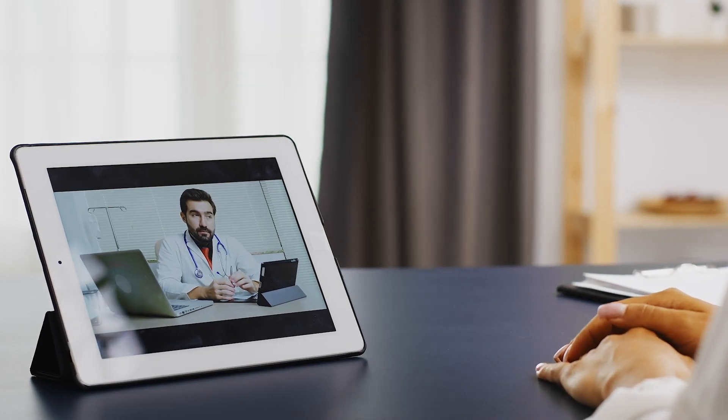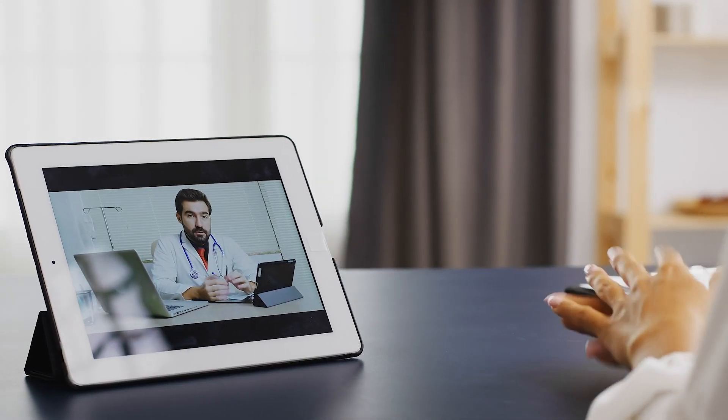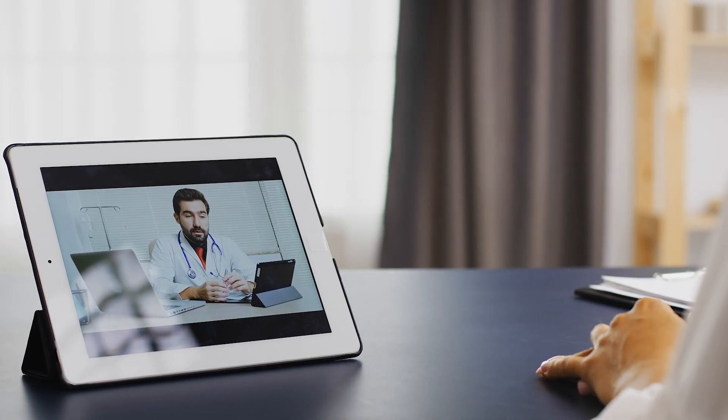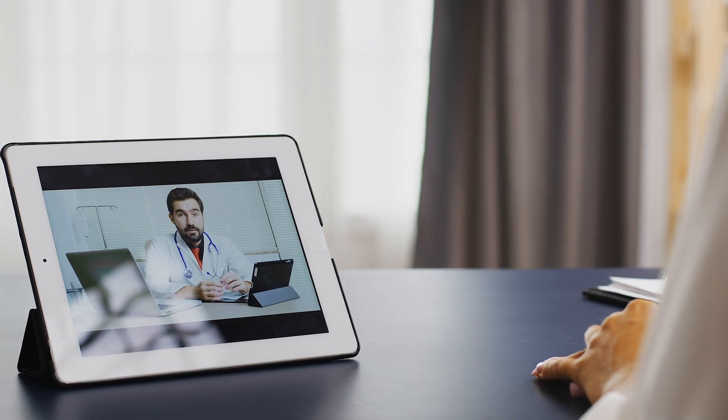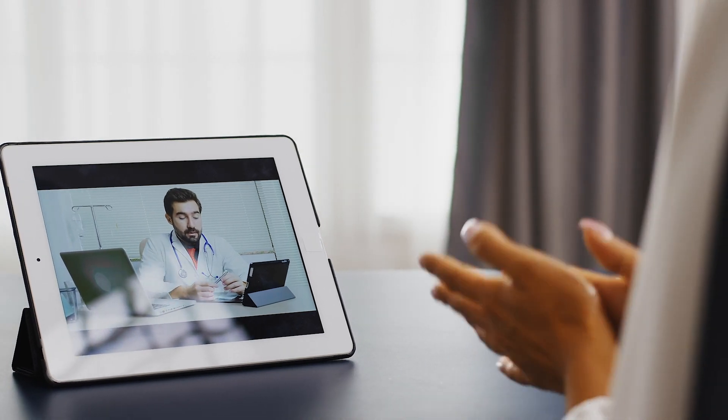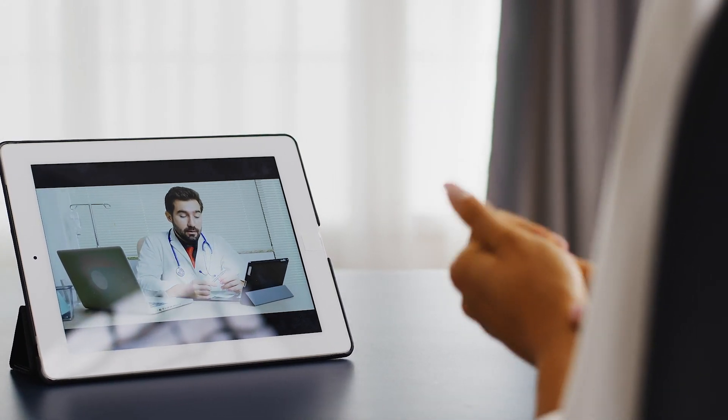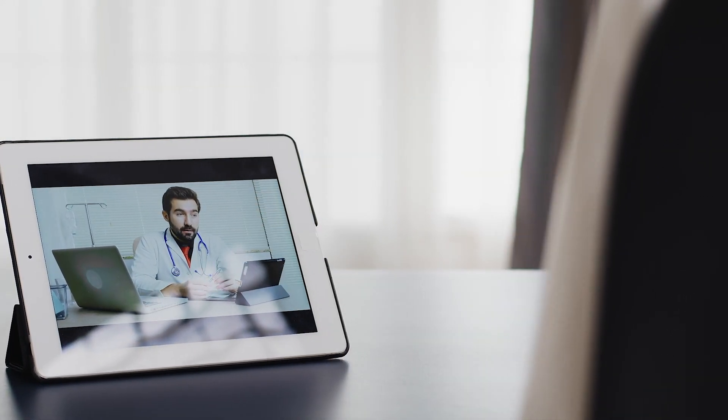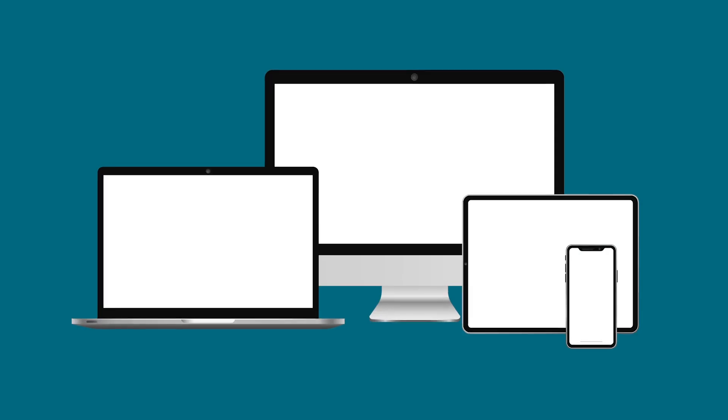A video visit makes it easy to have a face-to-face appointment with your provider without going to the clinic. Here's how to get started.